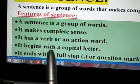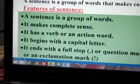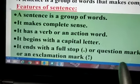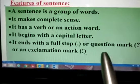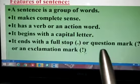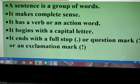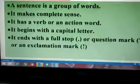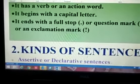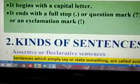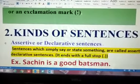It begins with a capital letter. It ends with a full stop or question mark or exclamation mark. Now we will see the kinds of sentences.